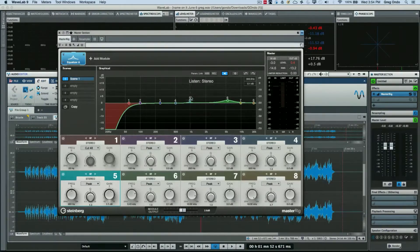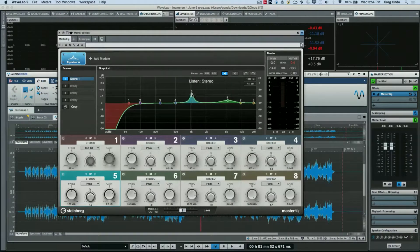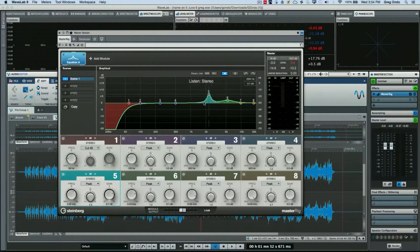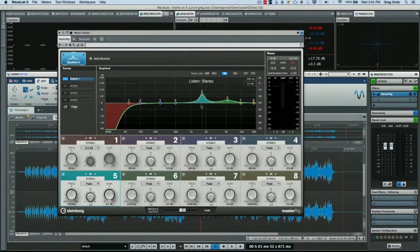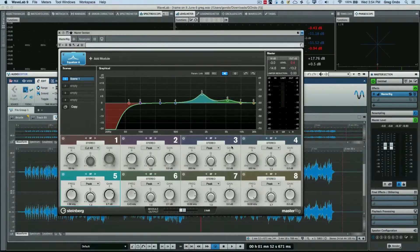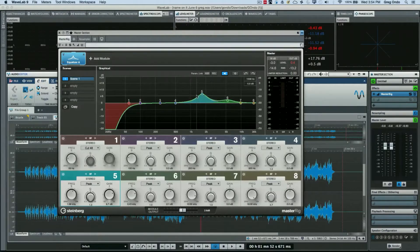So using these different modifier keys can really help you dial in your EQ very effectively without having to go down to the knobs.